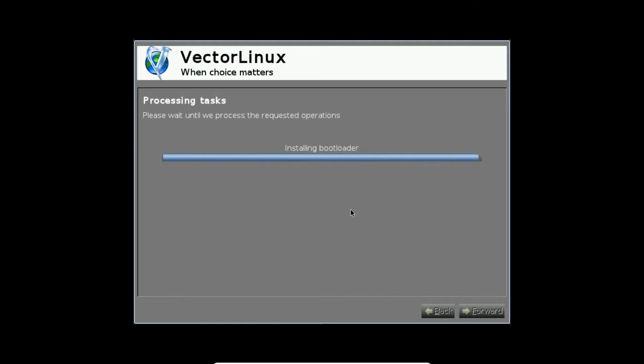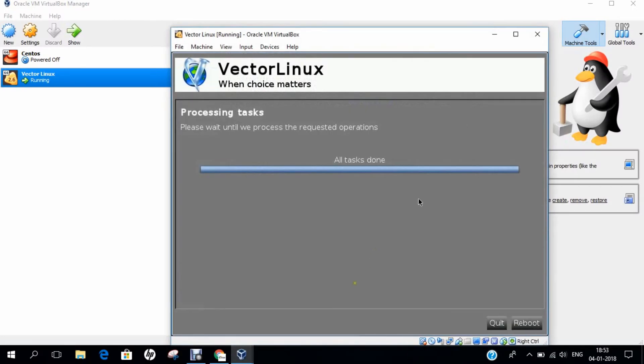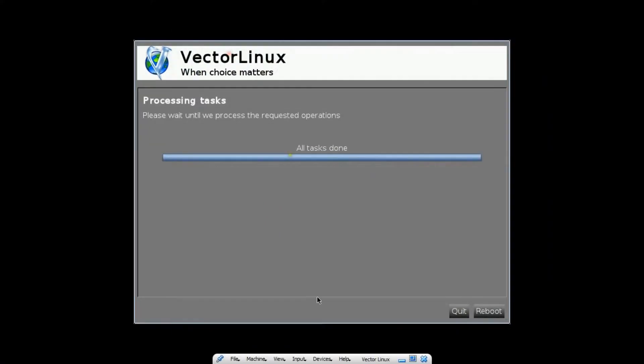At any time now we can be finishing the installation. Let's wait. All the tasks are done. You can see that it is done.